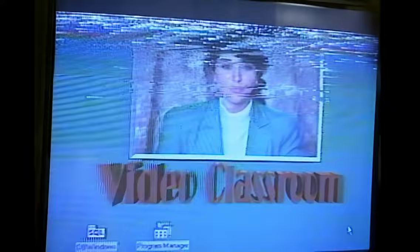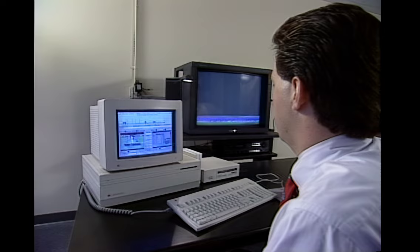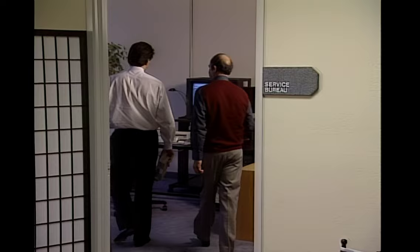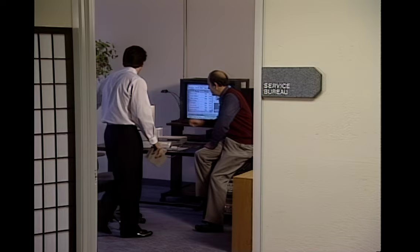In the same way that desktop publishing spawned a whole new industry of graphics service bureaus, desktop video has led to video service bureaus. We visited one called the Pacific Media Center in Santa Clara, California. The problem with producing your own video is it can be very expensive if you have to buy all the computer equipment you need. The solution is the video service bureau. Video has always equaled expensive, and editing at $200 to $300 an hour has always been a barrier. Pacific Media Center says it's the first desktop video service bureau in the country.